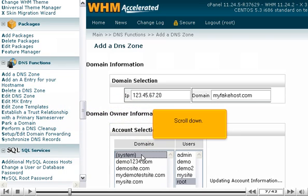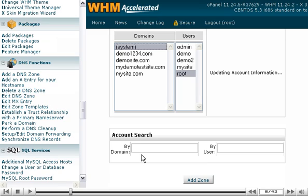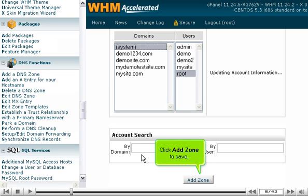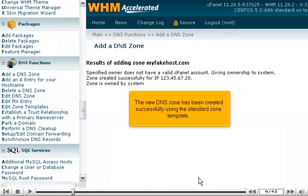Scroll down. Click Add Zone to save. The new DNS zone has been created successfully using the standard zone template.